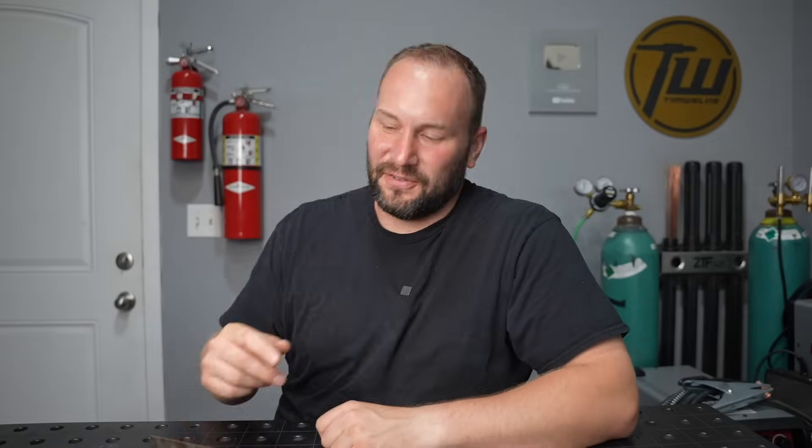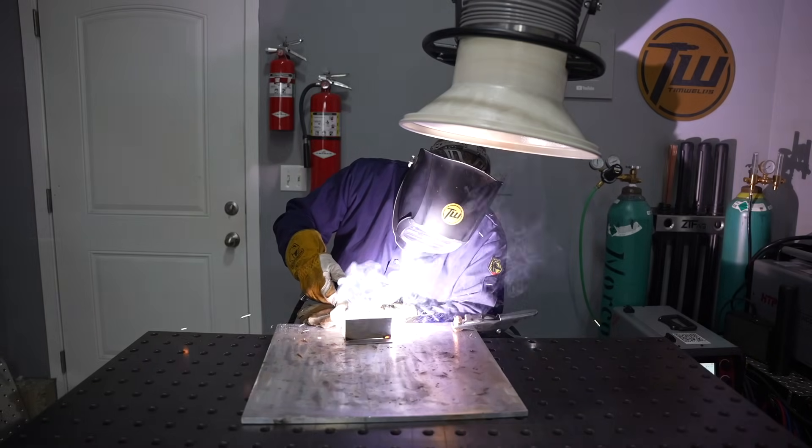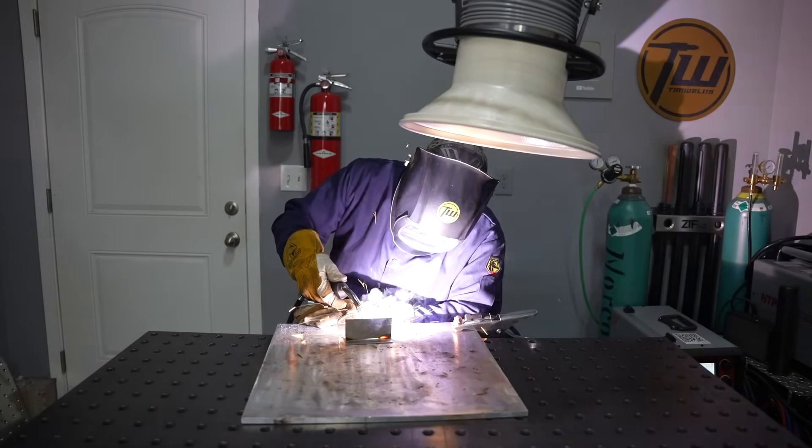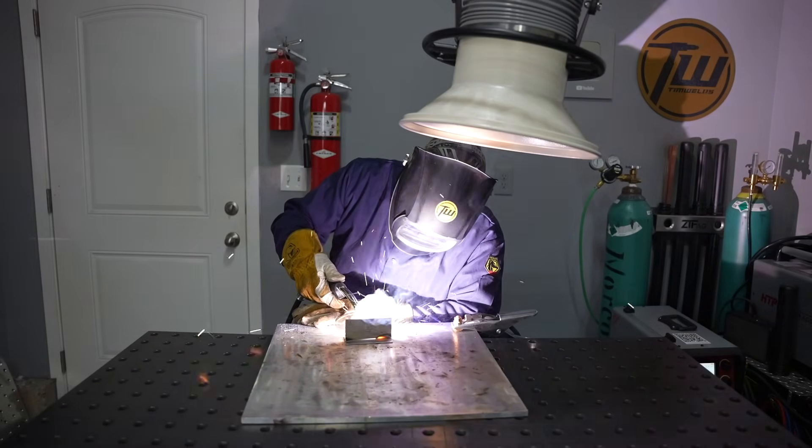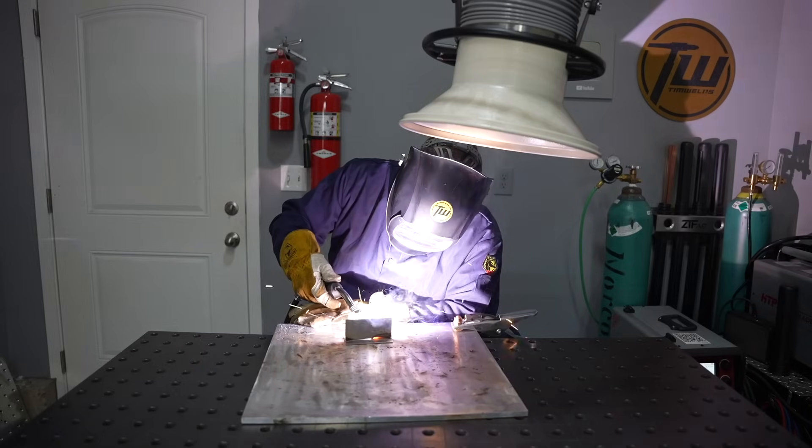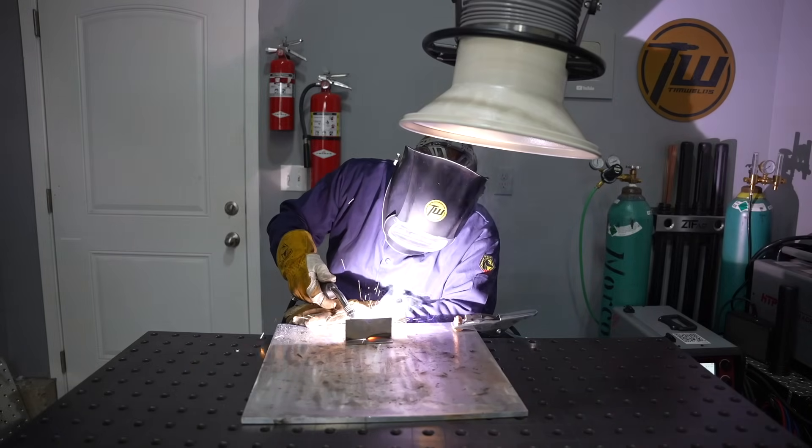Hey, welcome to the shop. Thank you for joining me for another episode where we'll explore some of the finer points of flux core arc welding. When you first get set up to run any kind of welding process and you're brand new at it, you set up your machine to the best of your ability and go run a weld.